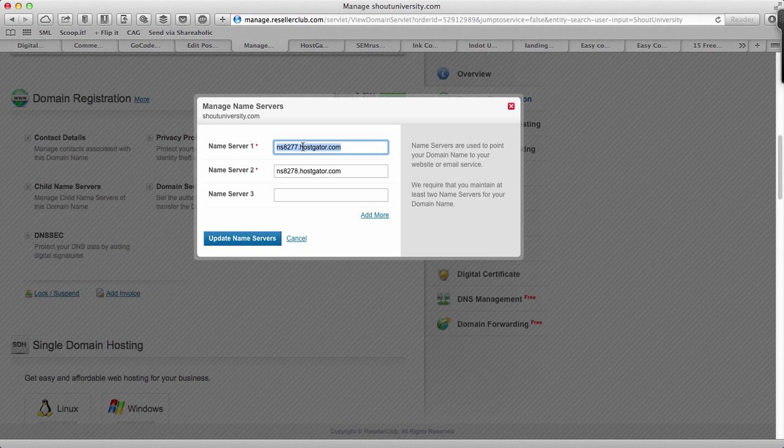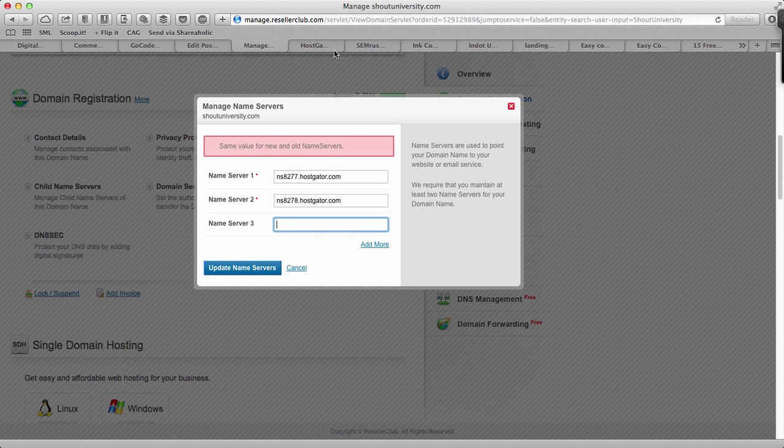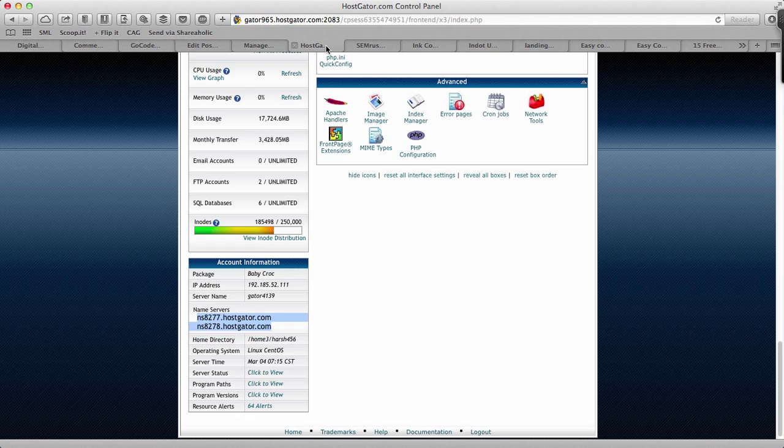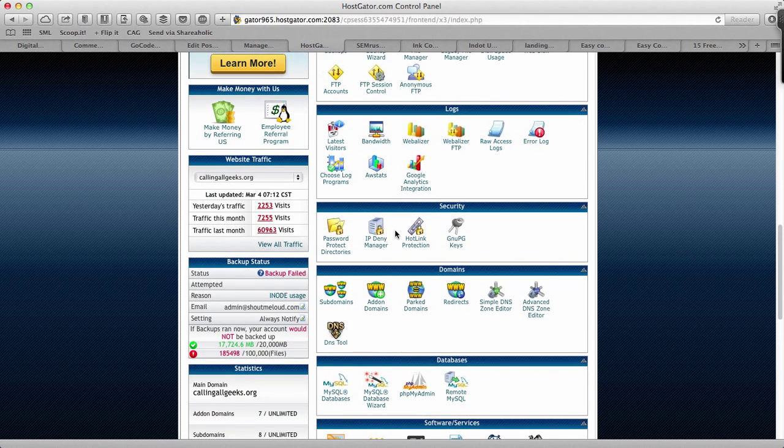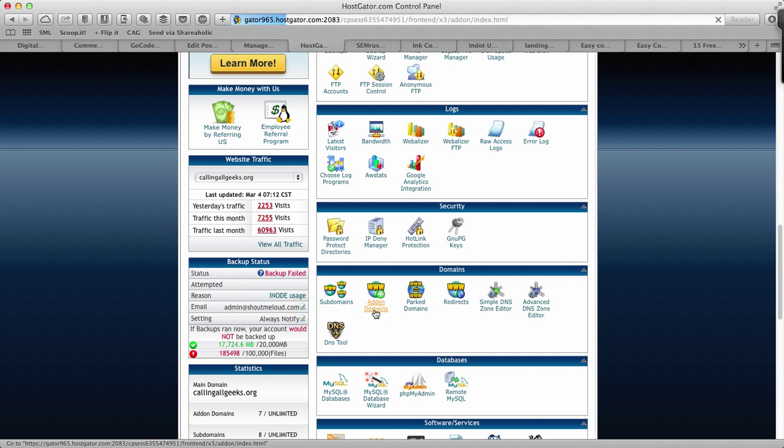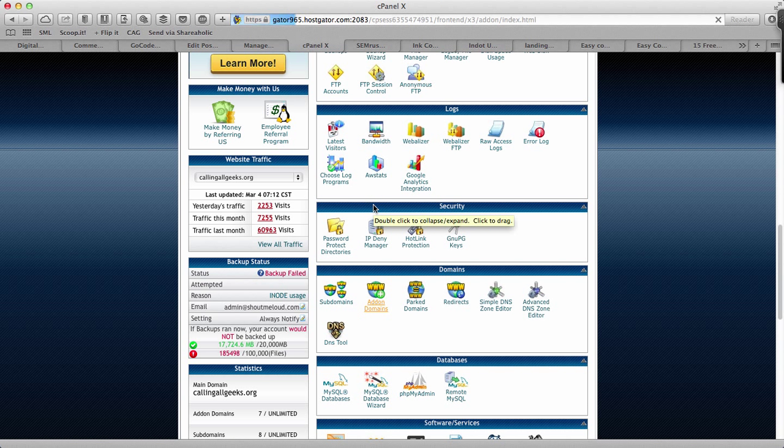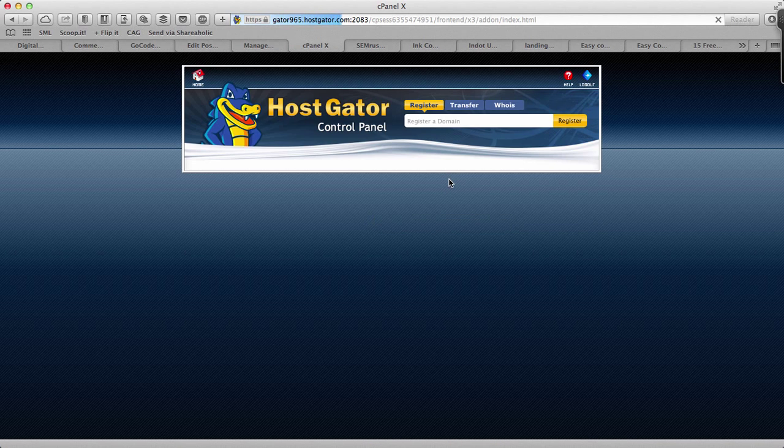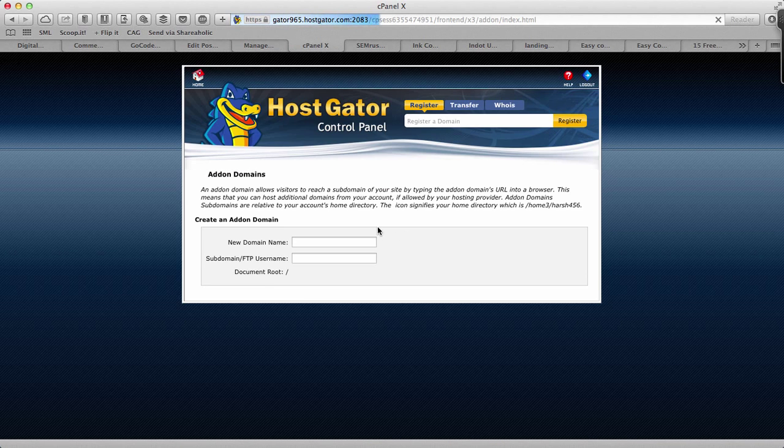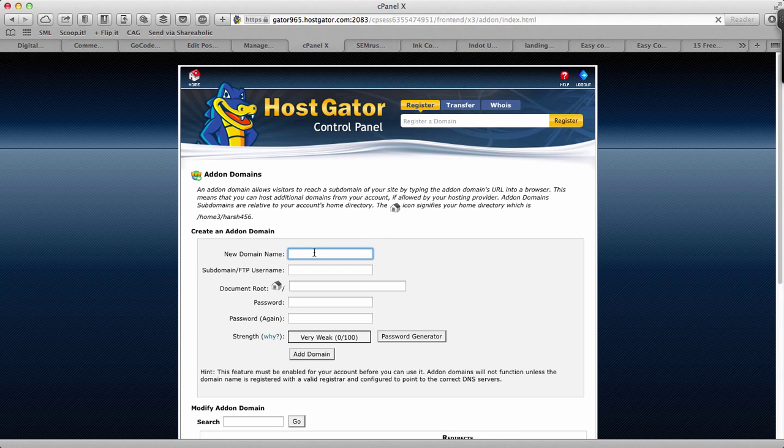Click on update name server and that's it. Now inside your HostGator control panel, click on add-on domains. Once you are there, all you need to do is add your domain name.